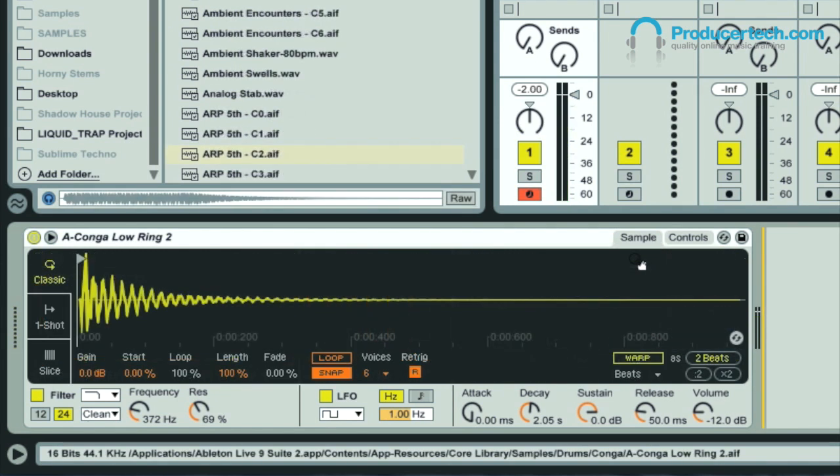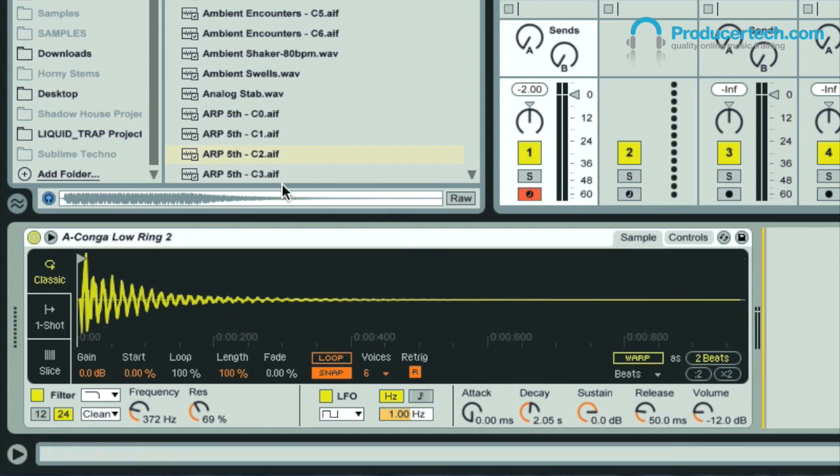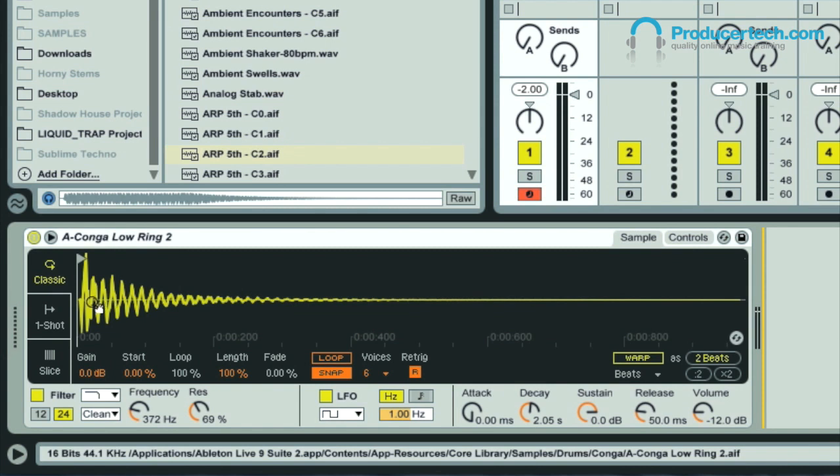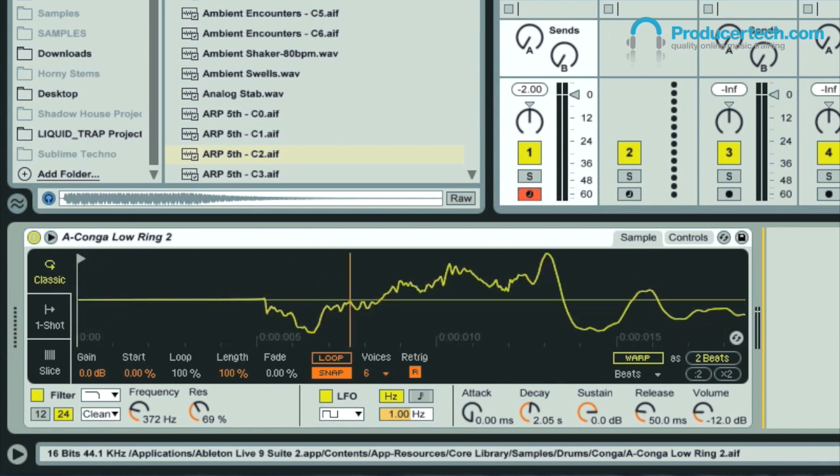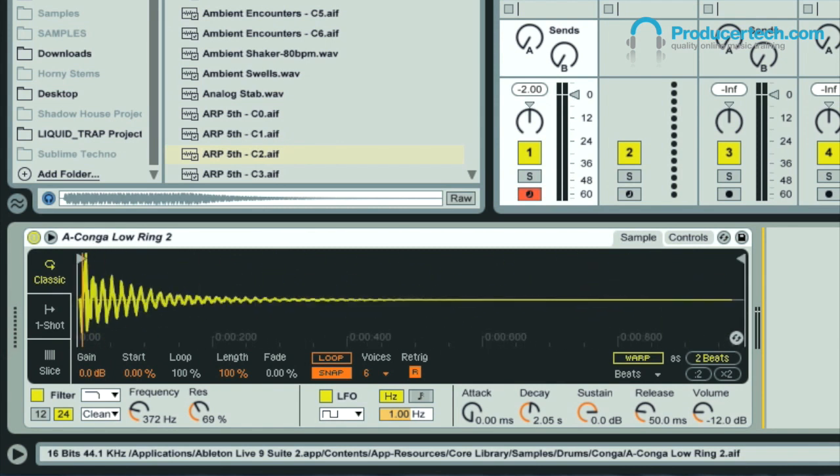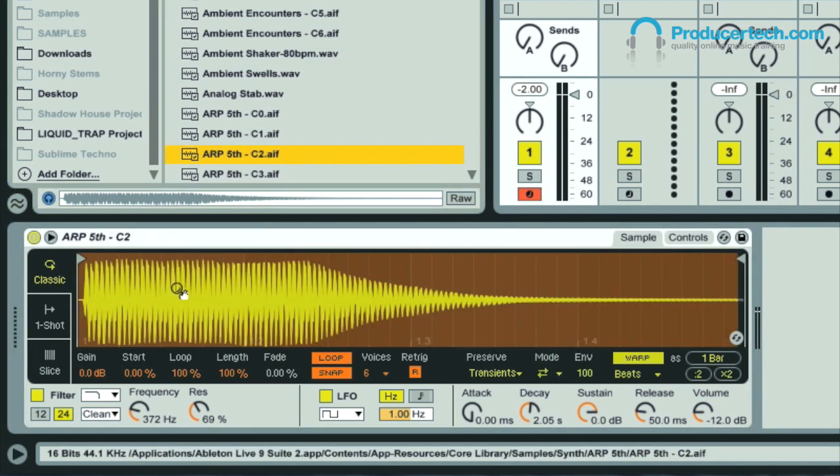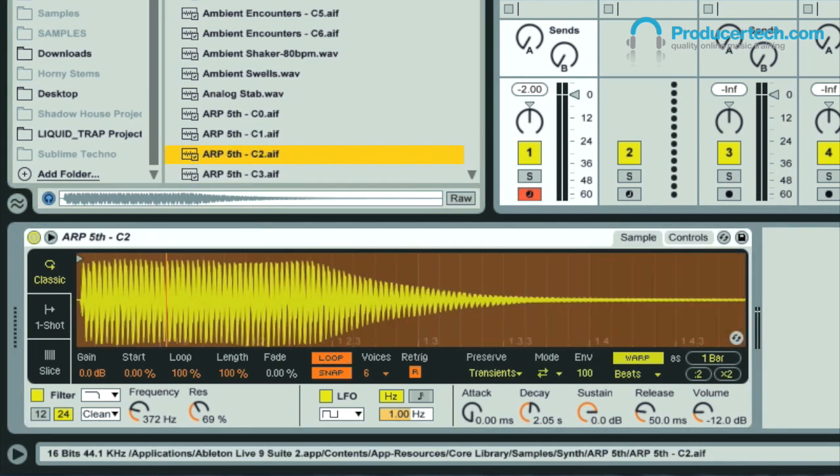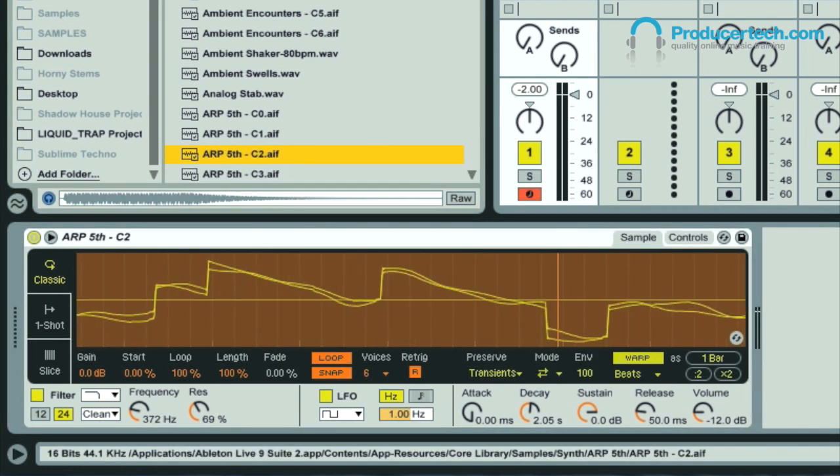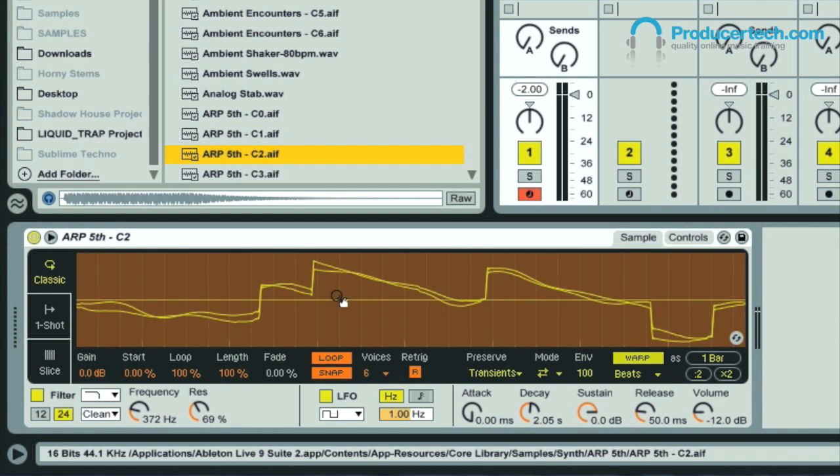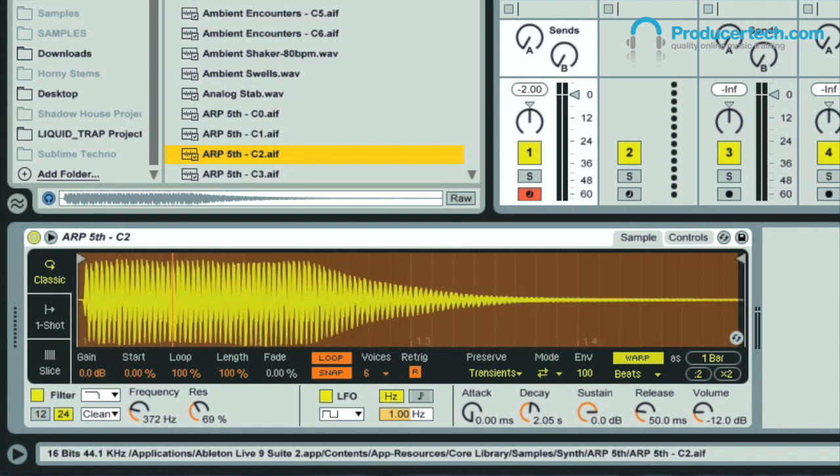Back on the sample tab now though, this is where the majority of the new features are. First up, all the waveform displays throughout Live have been improved, so you get a nicer visual representation of the audio. If I drag in a different sample now, like a stereo one, then you can see with this one, zooming in shows us both the left and right channels of the stereo signal.